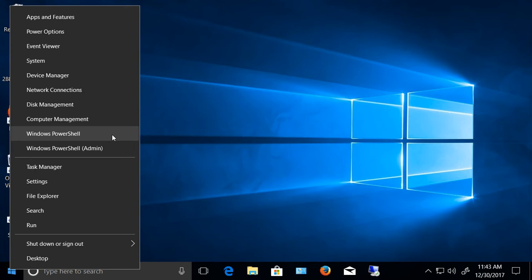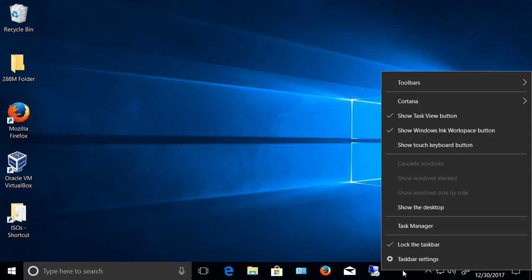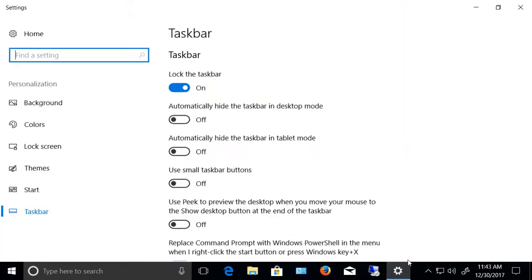I used to be able to get into the command prompt but they changed it to PowerShell. So if you want to change it back, just go to the taskbar, right click and go to taskbar settings.